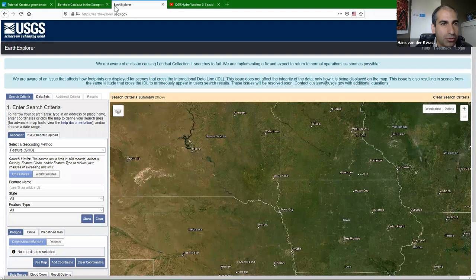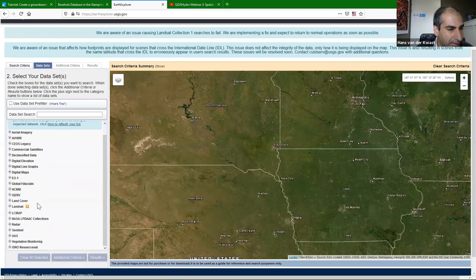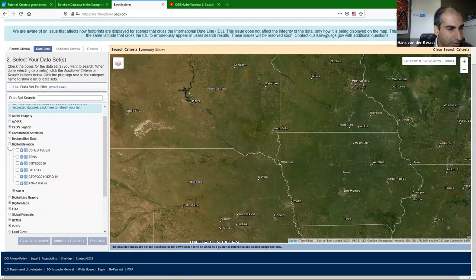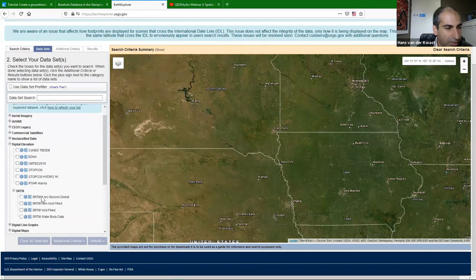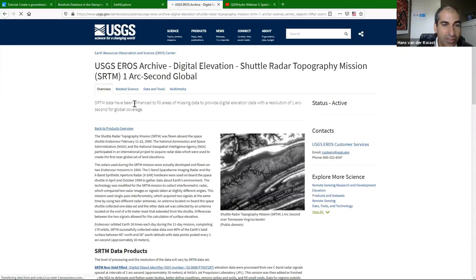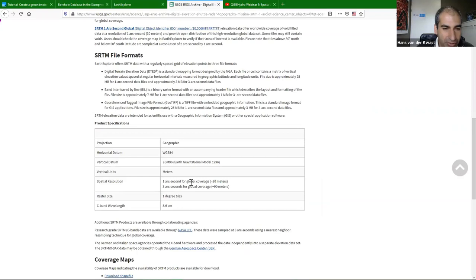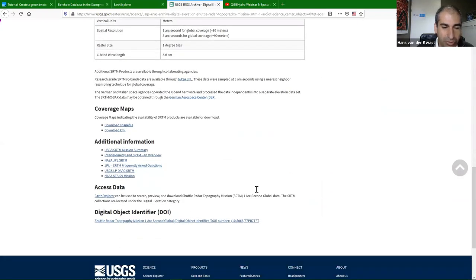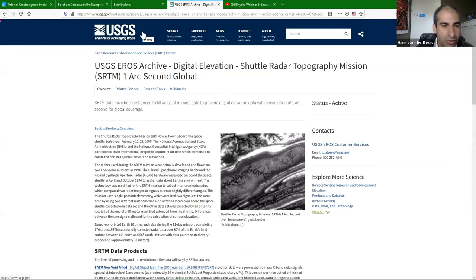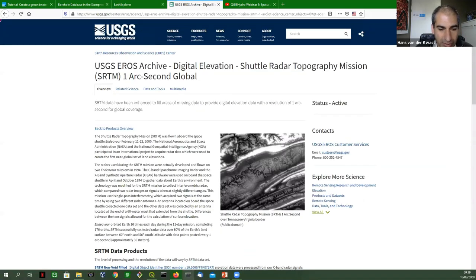On Earth Explorer you can upload a polygon, go to Datasets, and find SRTM under Digital Elevation — the 1 arc-second. Use the information button to get more details about the data; always important to check metadata. But we are going to use another way: a plugin to download it directly into QGIS.